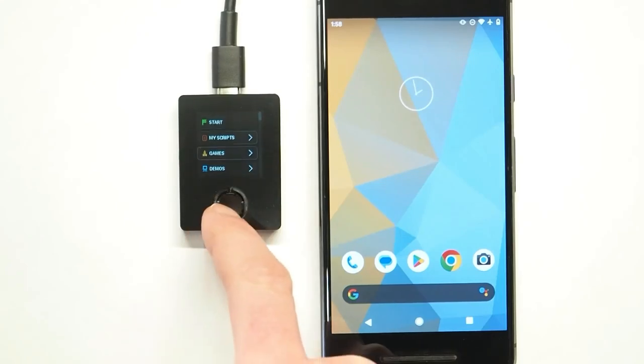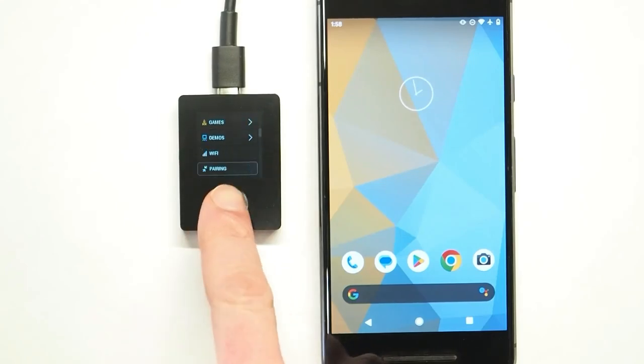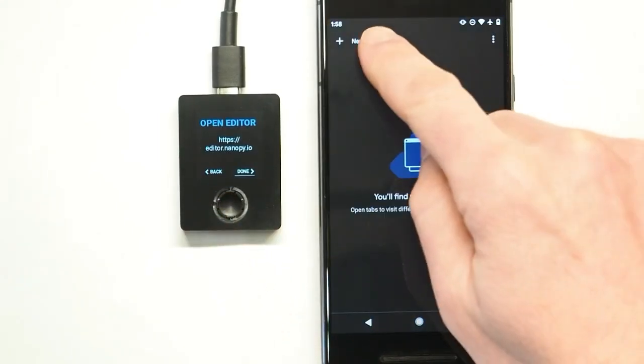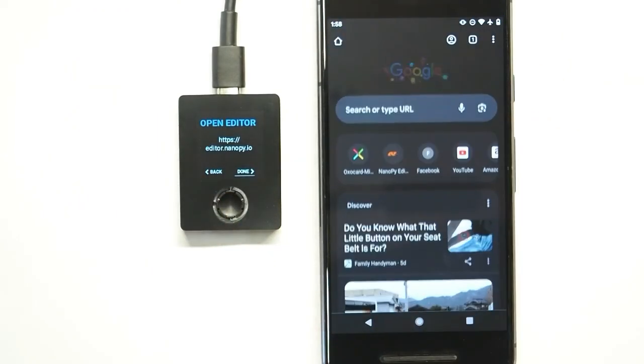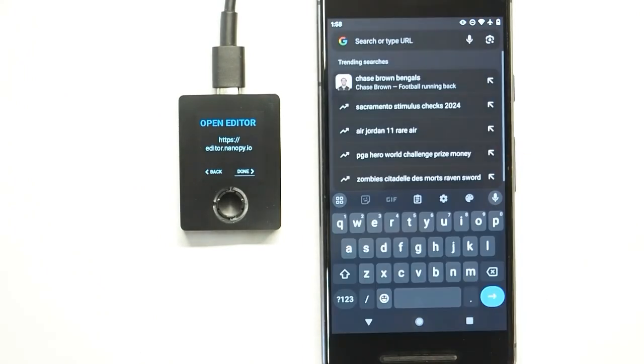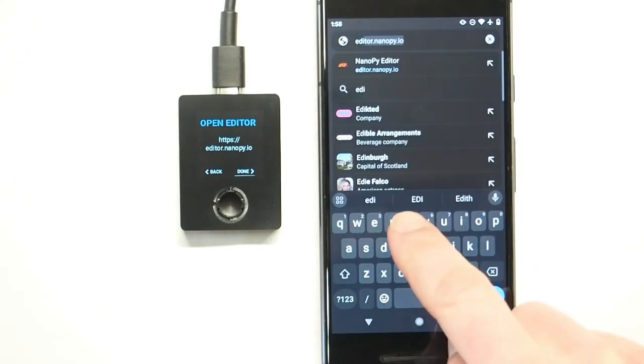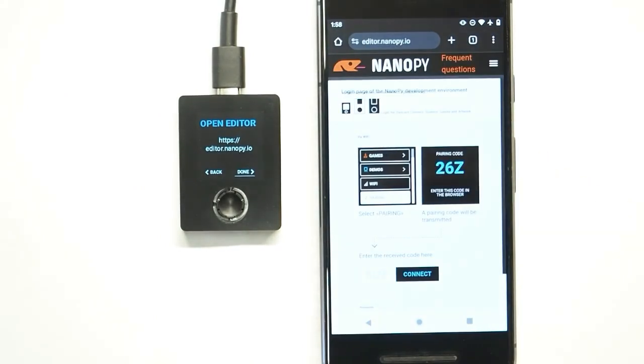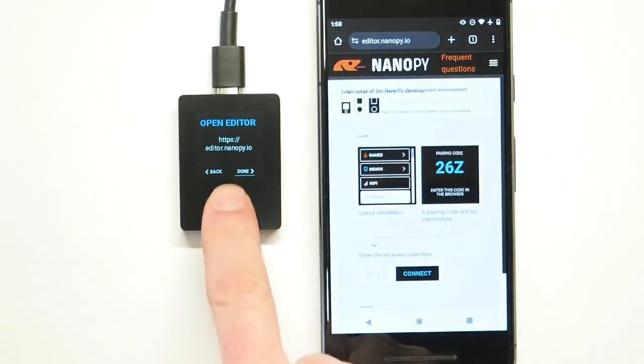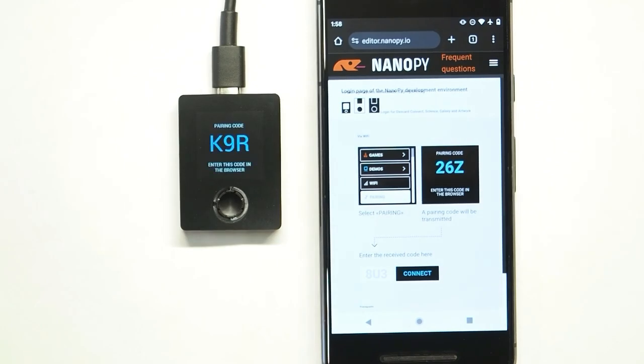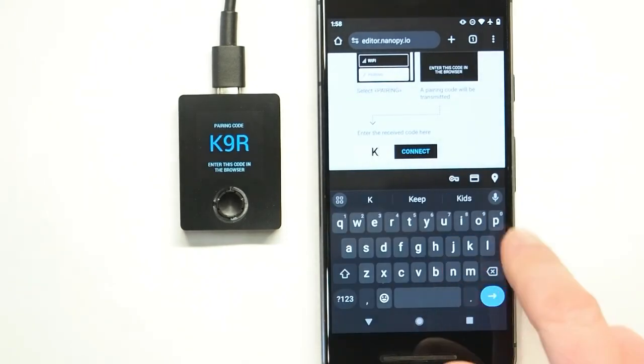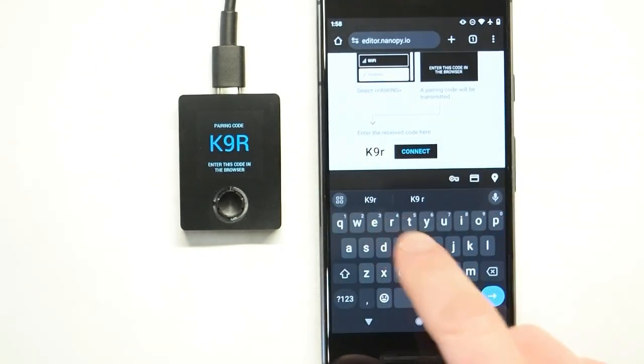Once you connect to a computer, smartphone, or tablet by Wi-Fi, you can program the board in the browser-based NanoPi environment. You can download code samples and find tutorials on the OXO Card Connect.